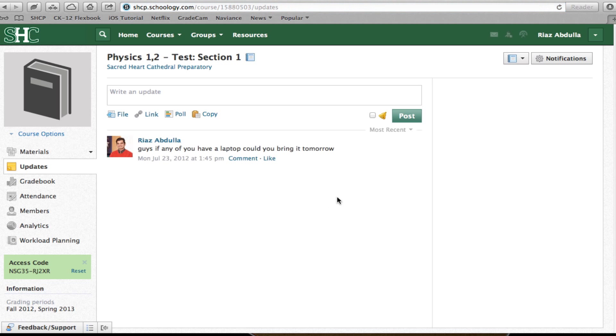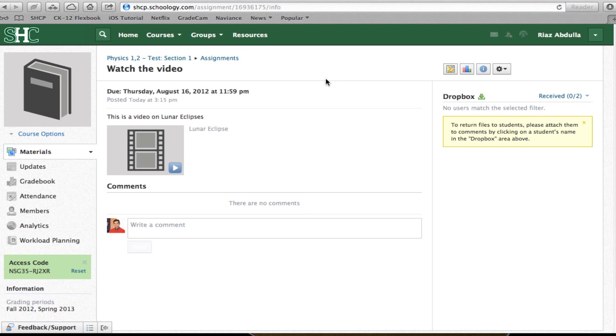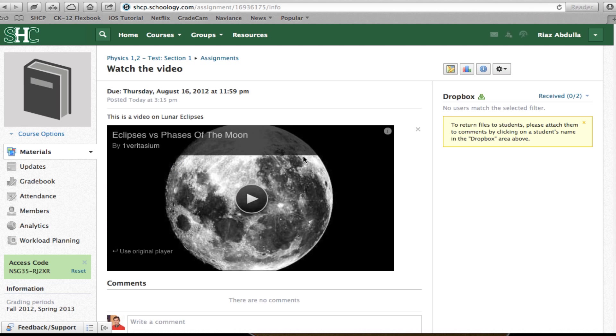And when I go and check my assignment, I can actually see my videos right there. When I click on it, that's how to embed a video in Schoology.